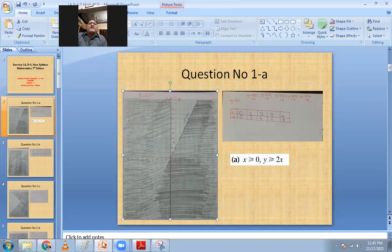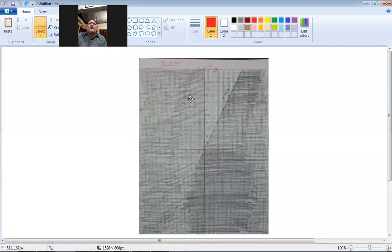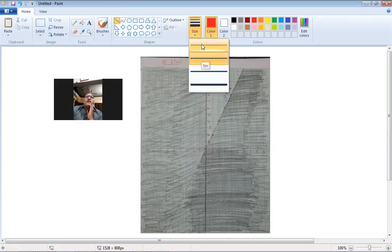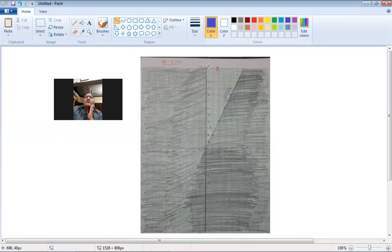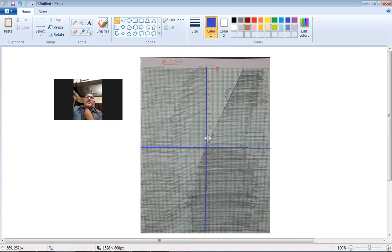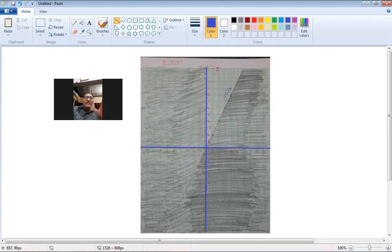I will copy this graph and paste it in Paint. First of all, I will draw the grid. You can see this grid — I've already drawn it. The x-axis has values: one, two, three, four, five, six, and minus one, minus two, minus three, minus four, minus five. The y-axis similarly has one, two, three, four, five, six, and minus one, minus two, minus three.